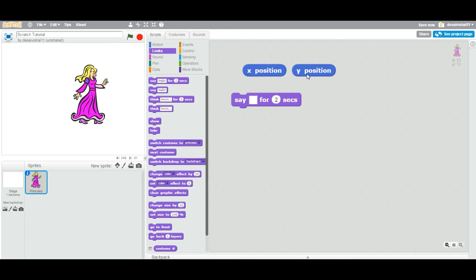This X and Y position, they are reporter blocks. They report the value to you. You can take that value and you can use in any calculation you like.